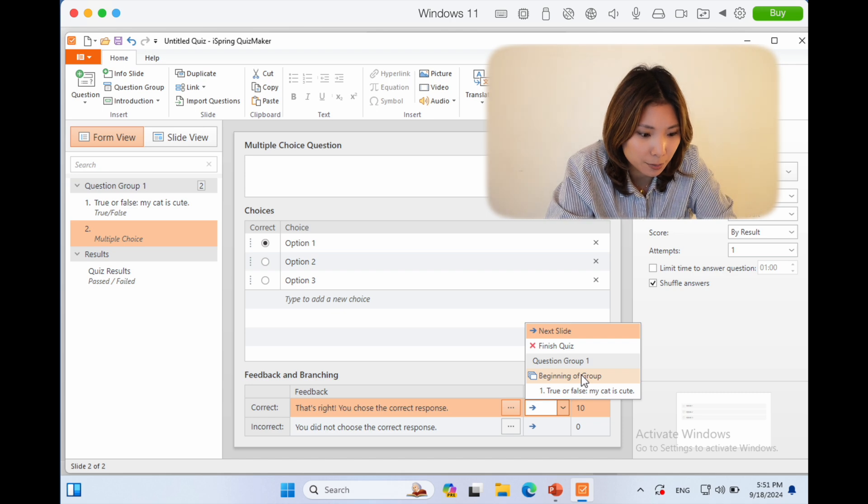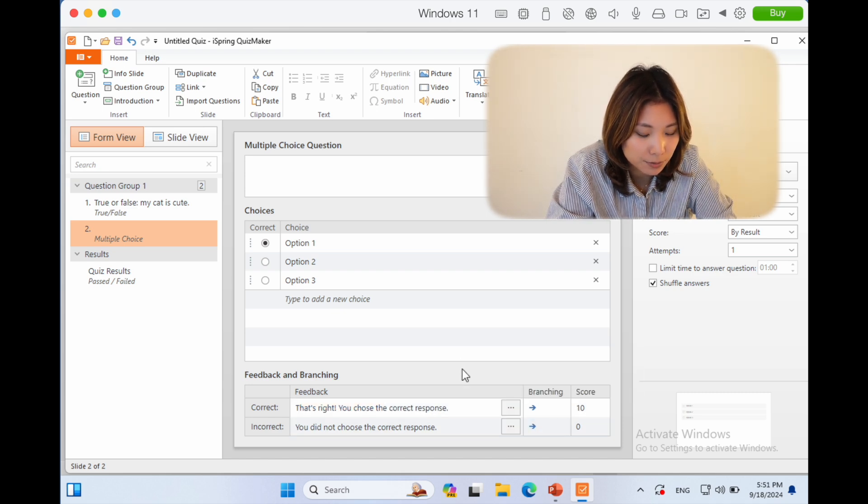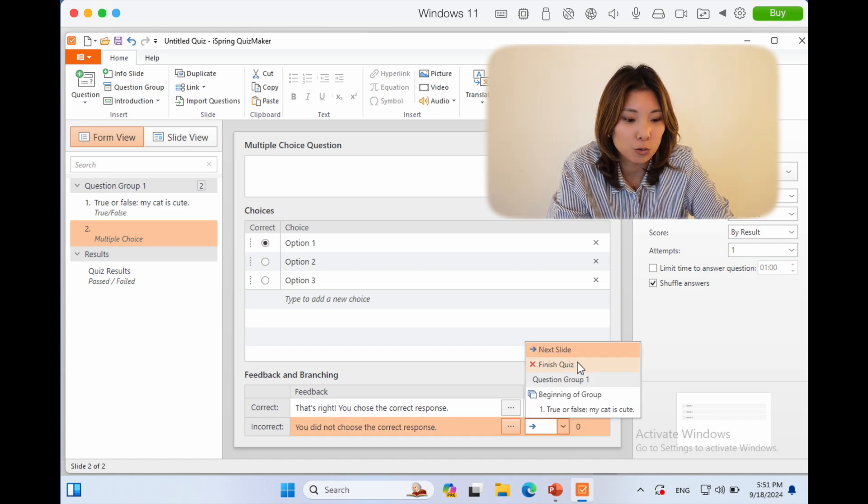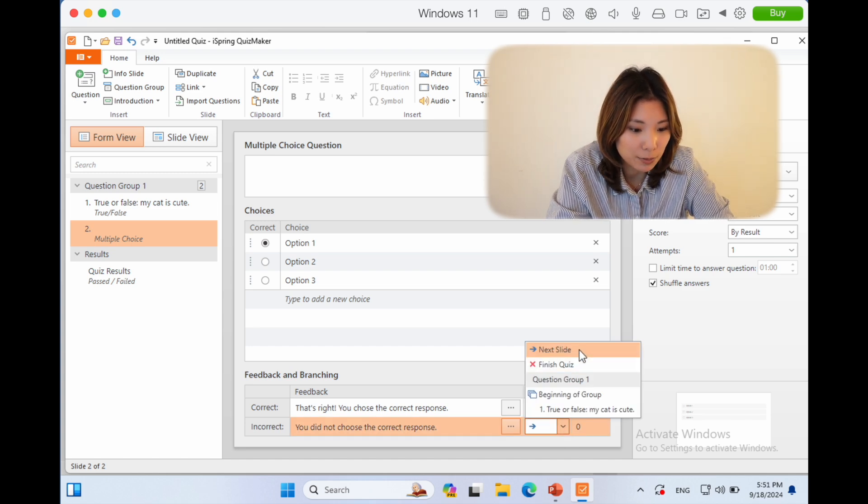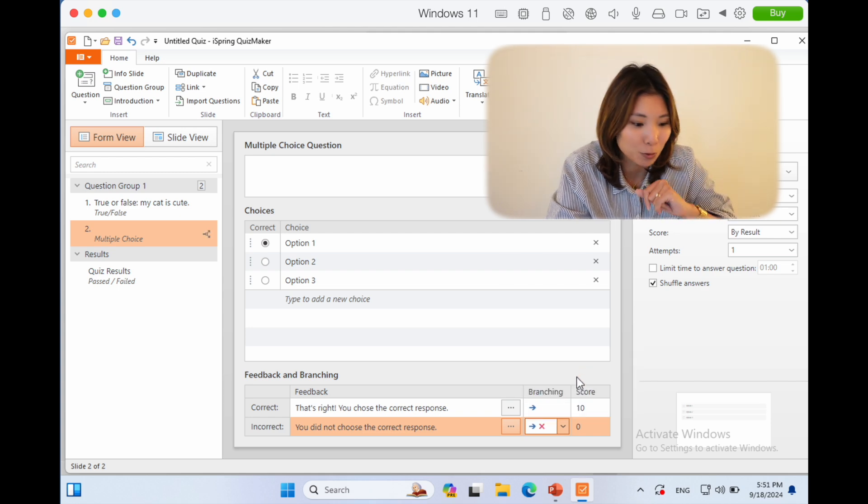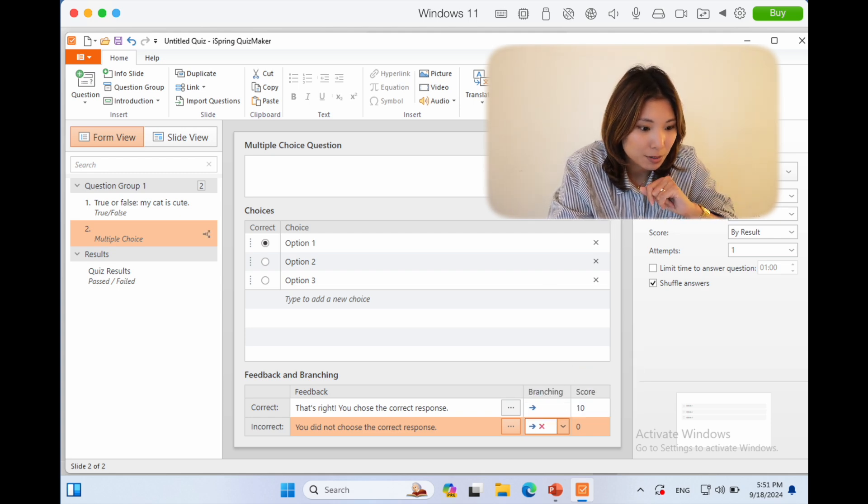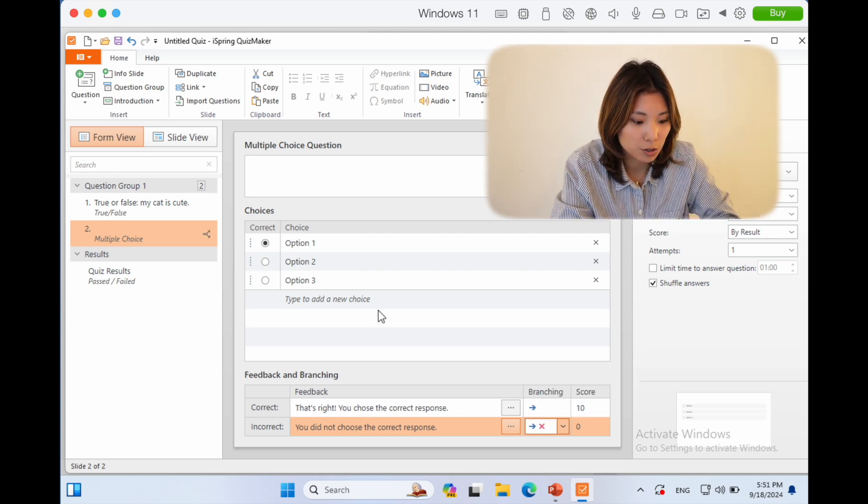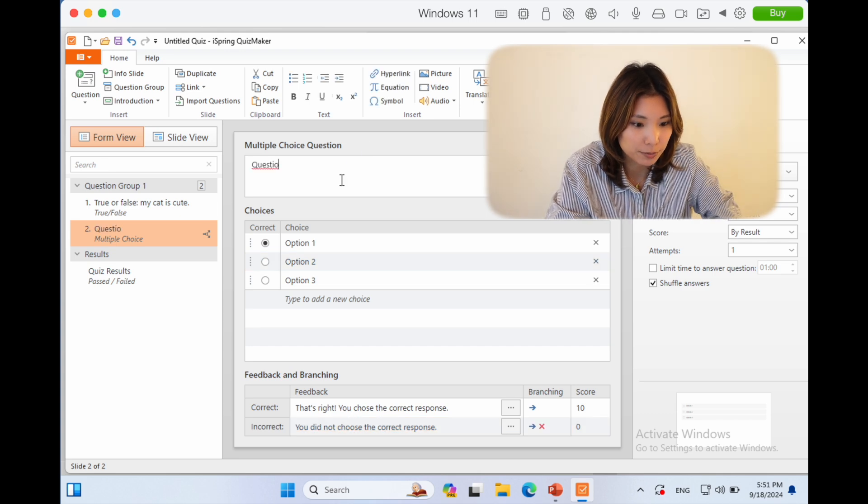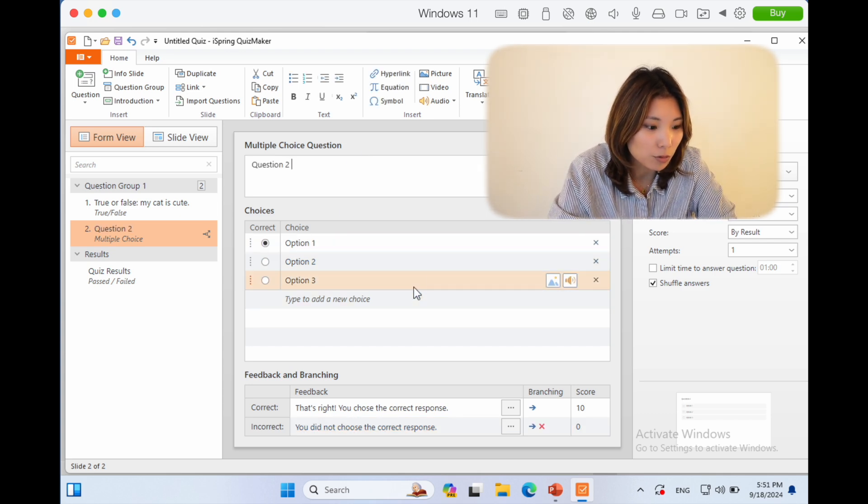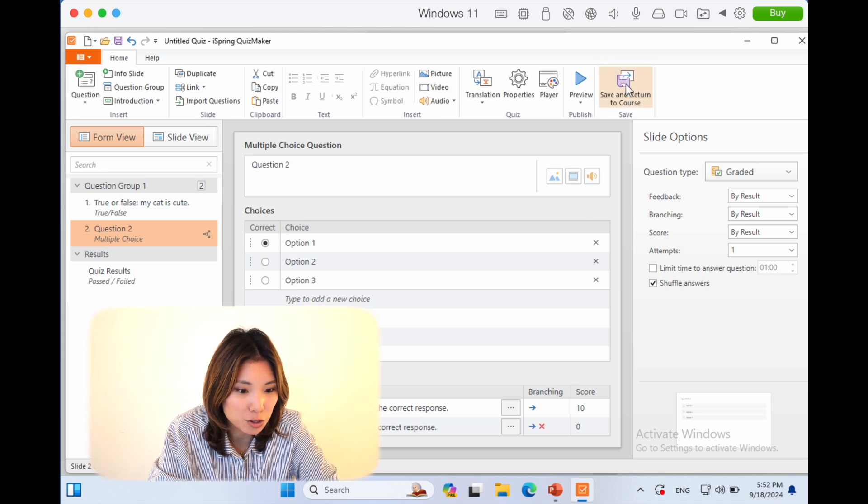Let's see, if you got this incorrect—this multiple choice question—maybe you would make it go to the next slide, or you would make it done. You're done with the quiz. So question two, option one, two, three. I'm going to save and return to course. Let's see how that shows up.